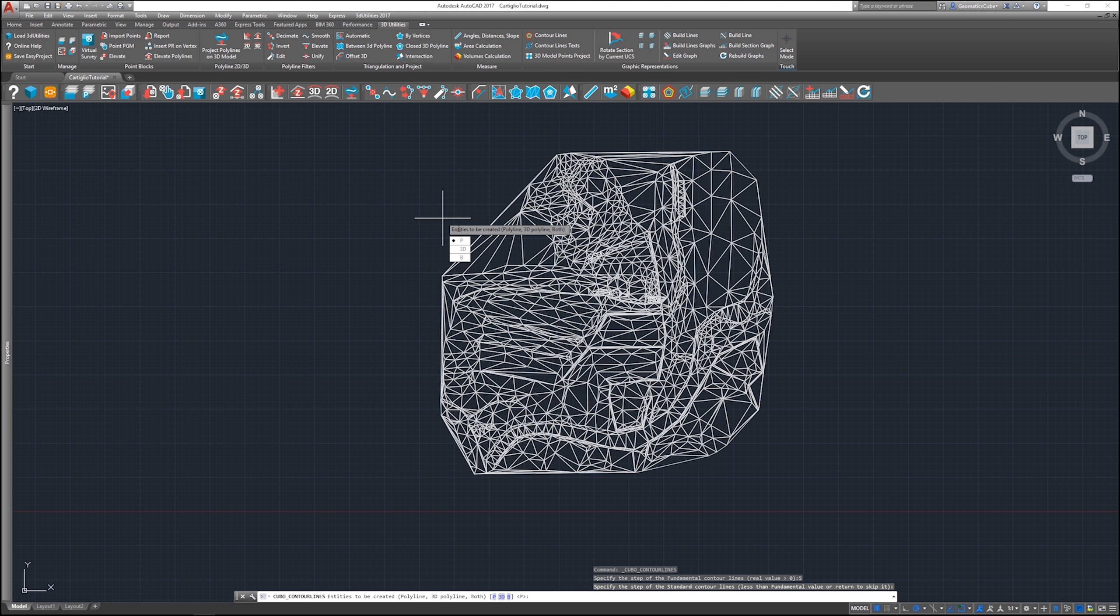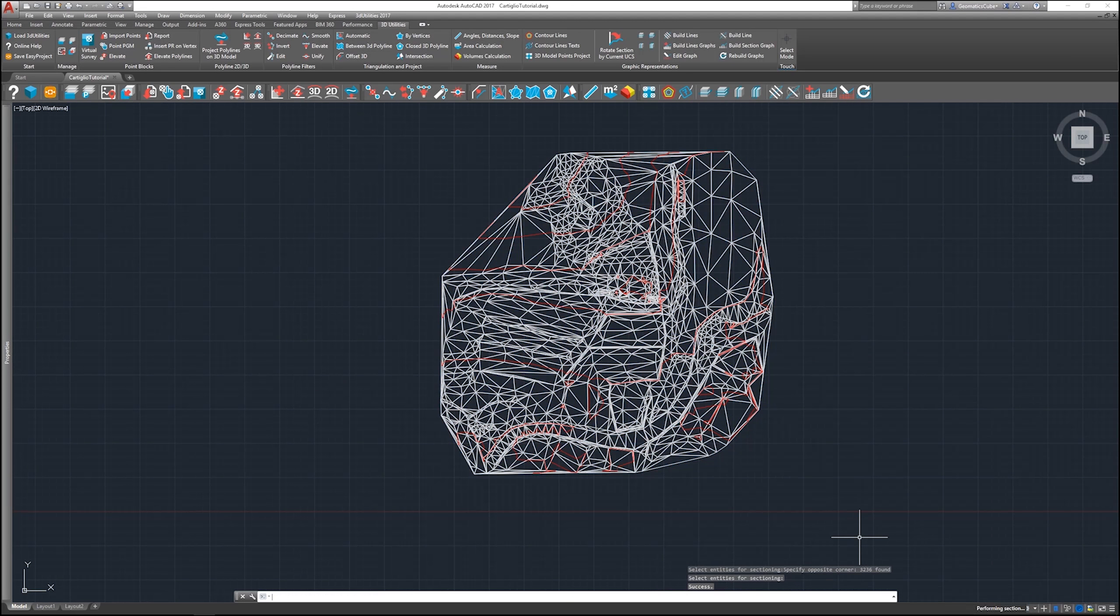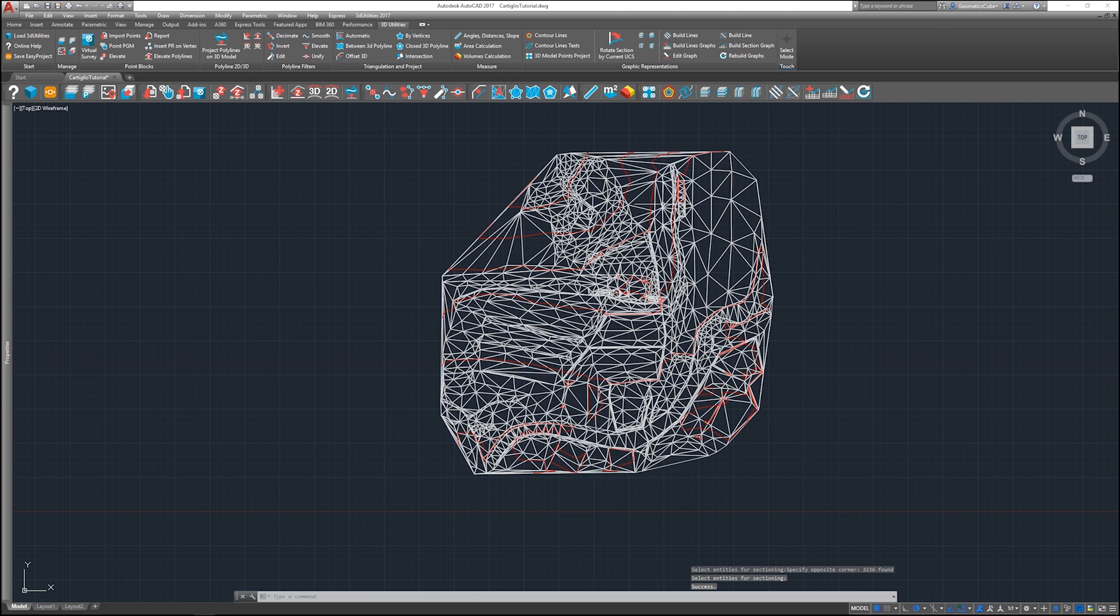For entities we create the polyline. We could also select 3D poly if you want to. And as you can see, the fundamental curves have been created.